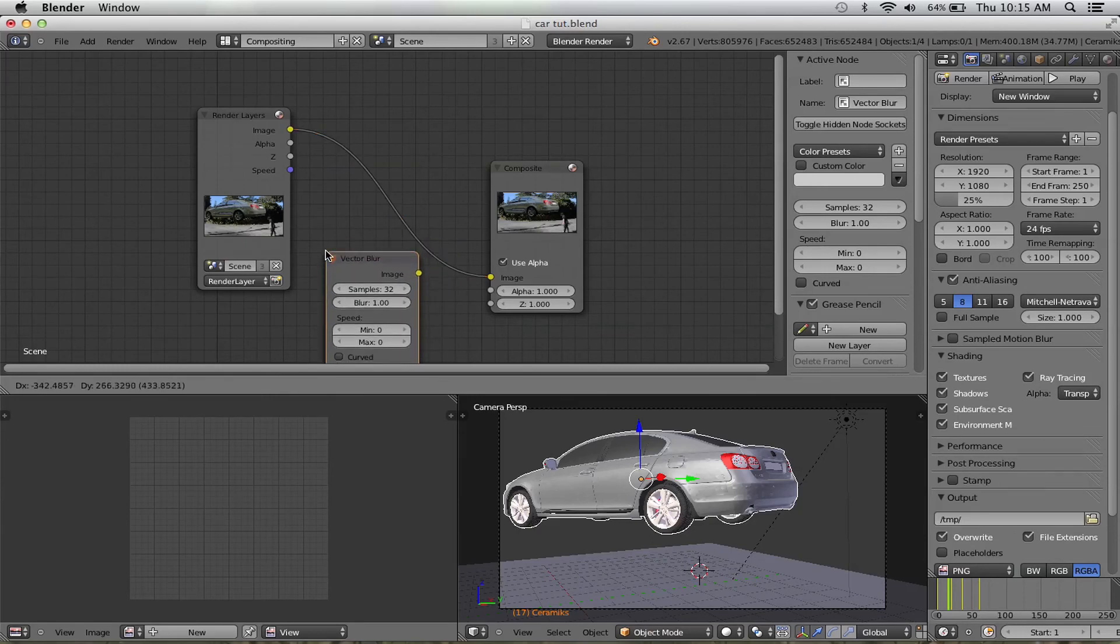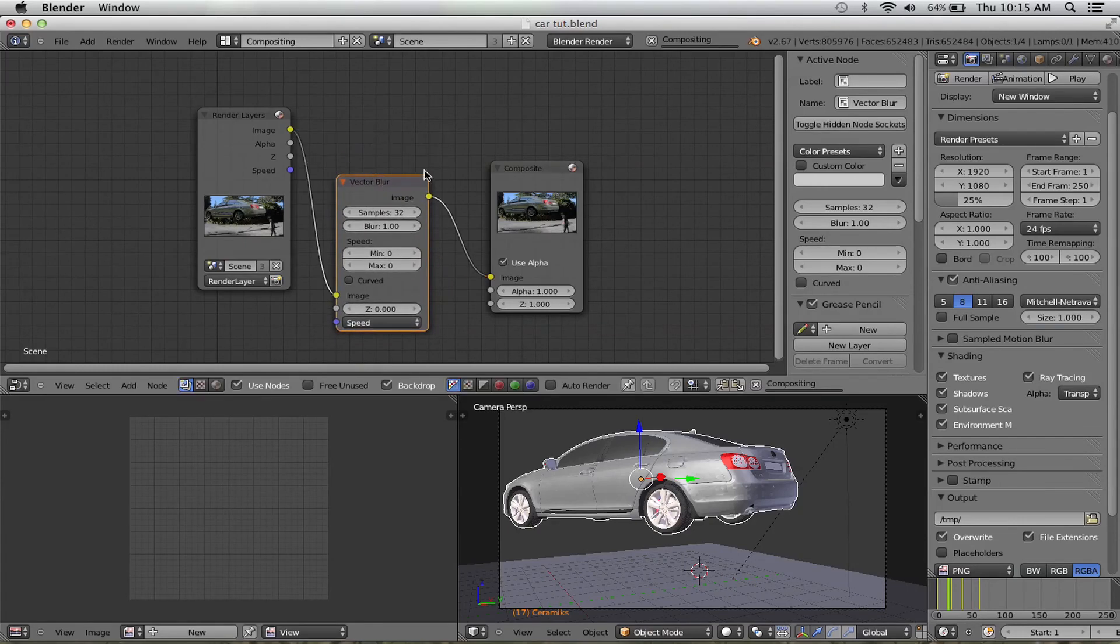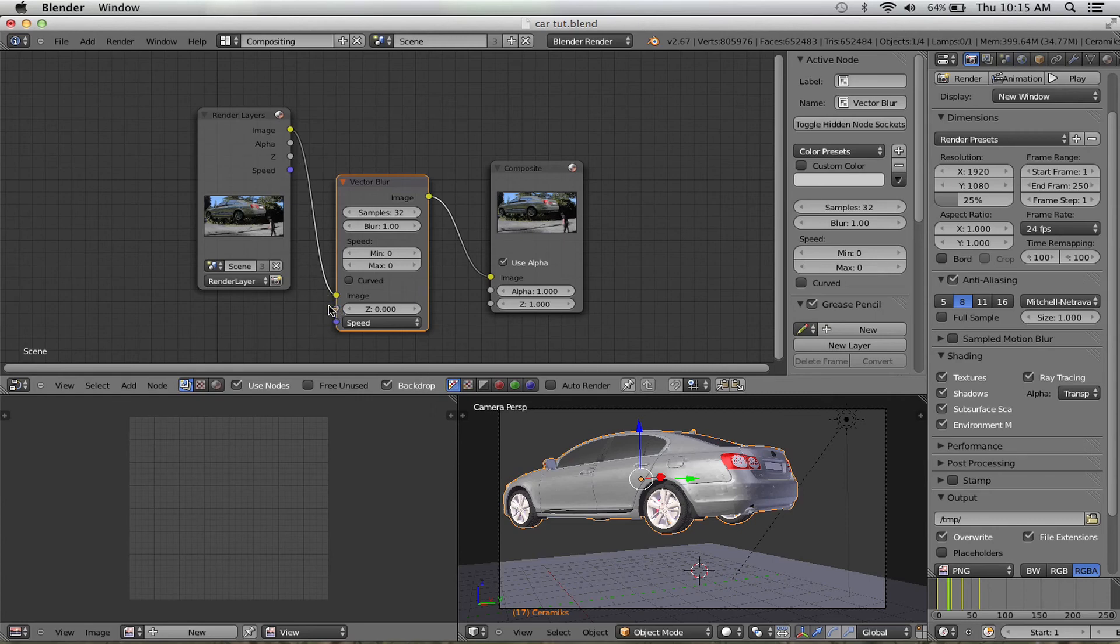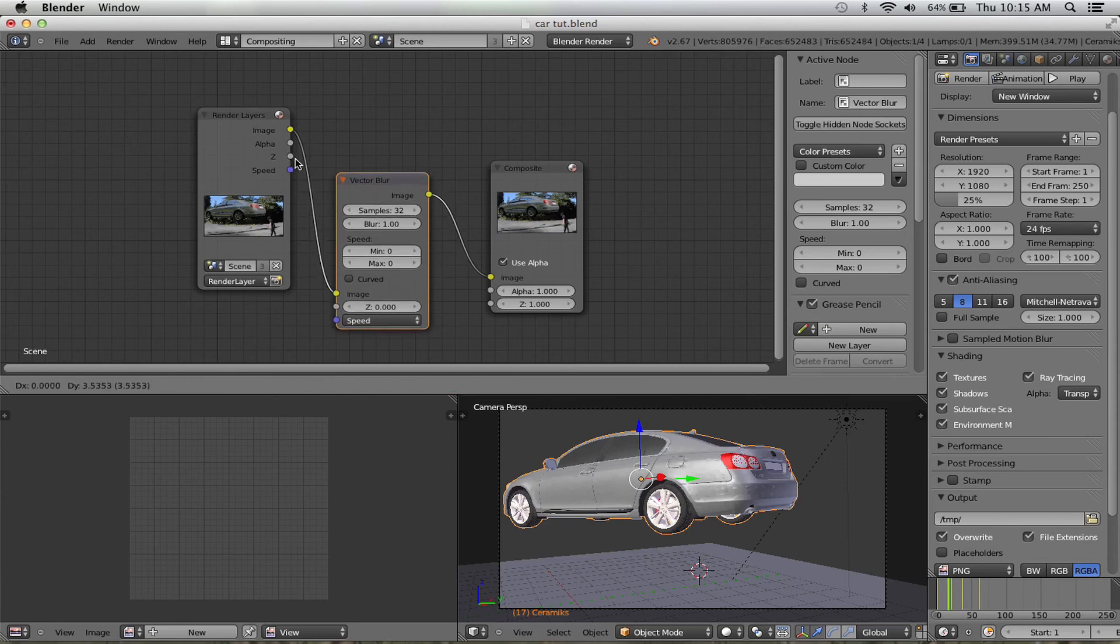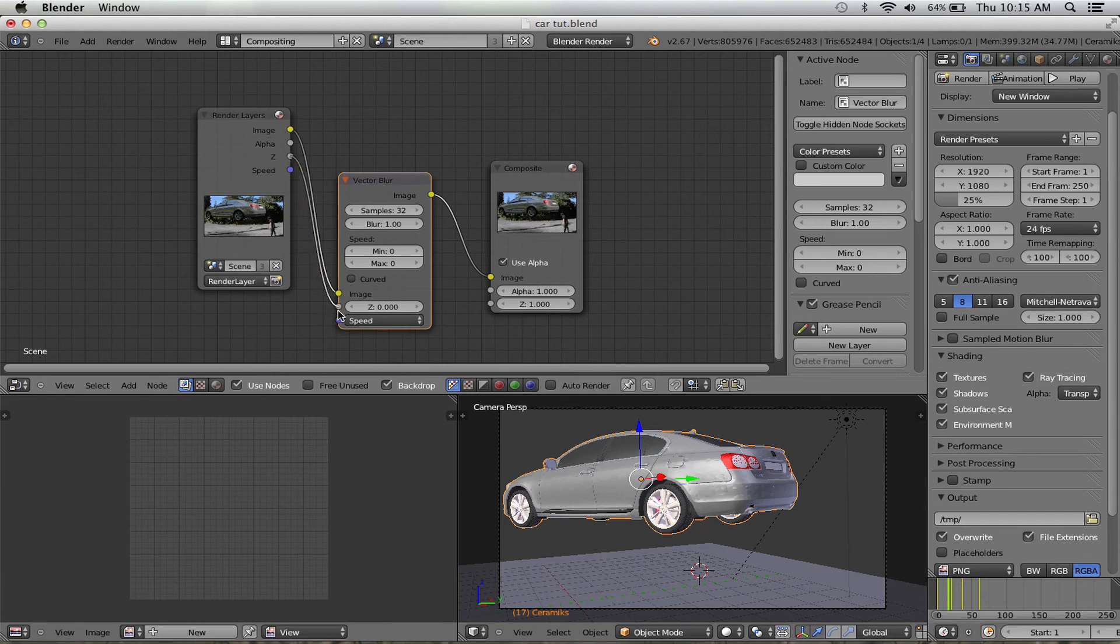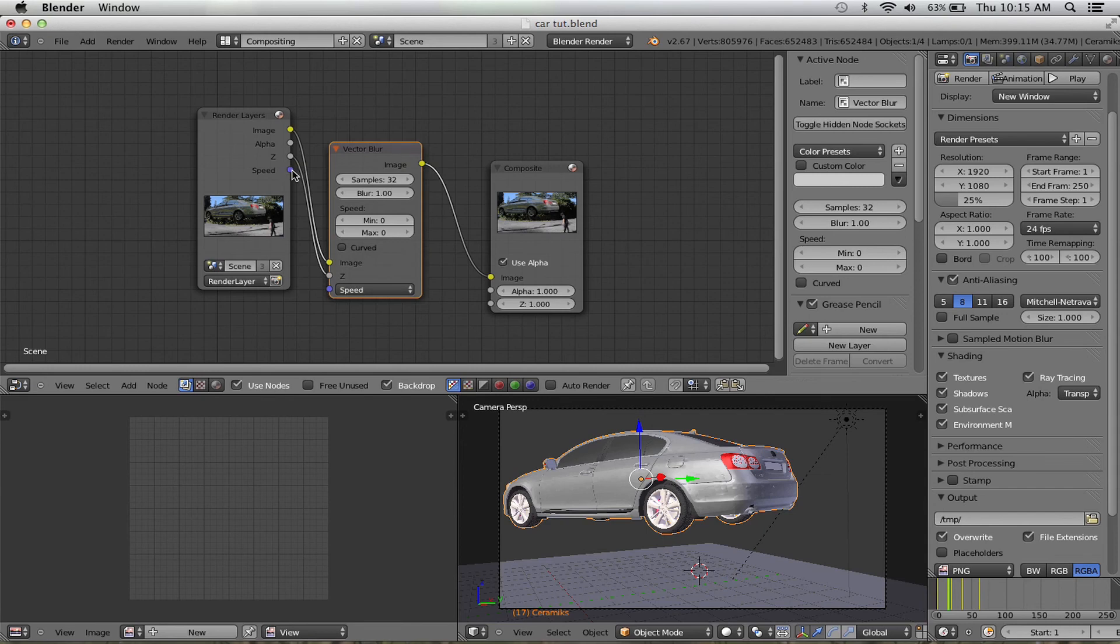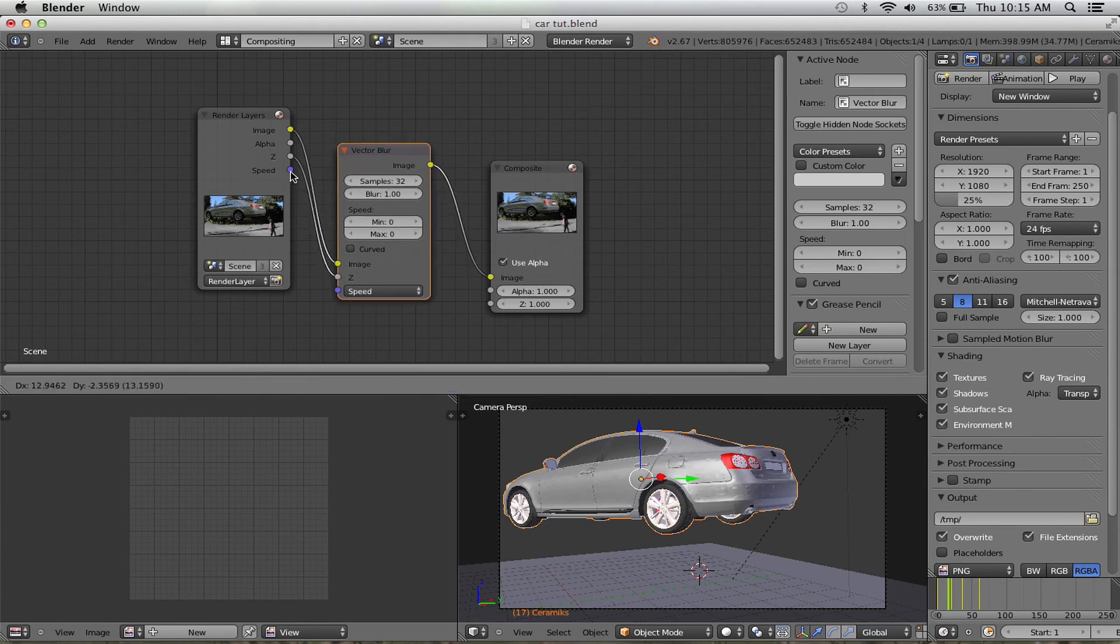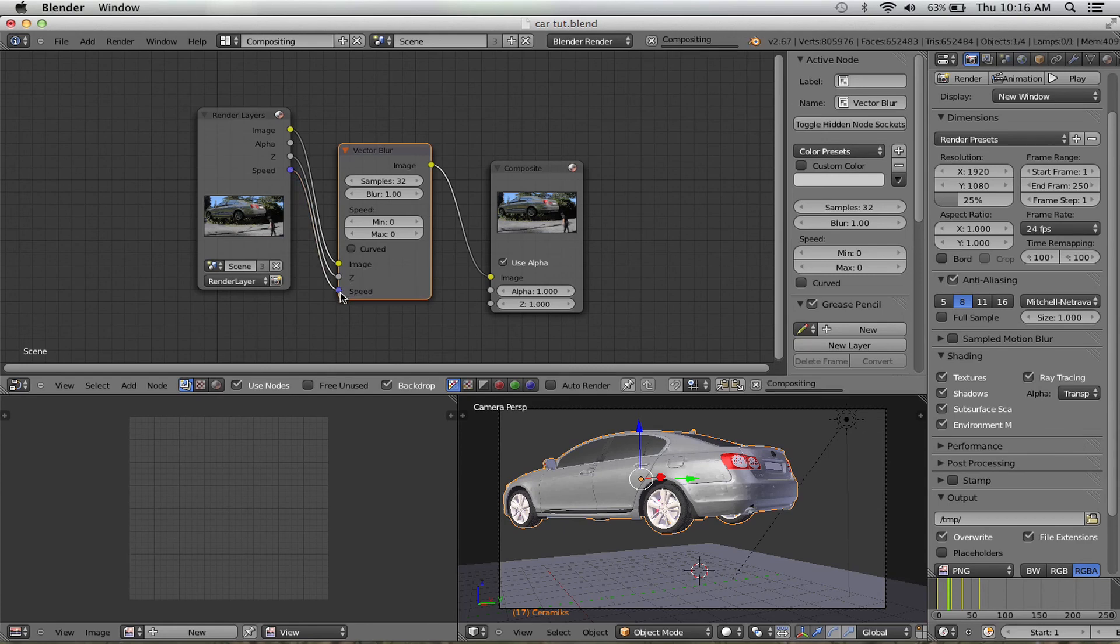And just connect it right here. Okay, and then this already automatically connects. Connect the Z into the Z, but okay, sorry, it's kind of being weird. Connect the Z into the Z and connect the speed into the speed. It does this sometimes because I have the screen recording thing.